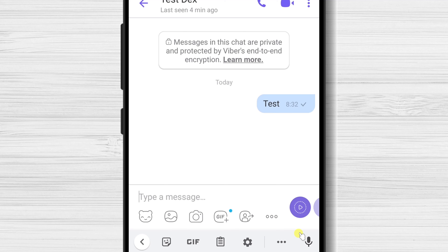When you send the message, you have three statuses. When you see a single check, this means the message has been dispatched from your phone but not yet received by the person. When you see two checks, it means the message has been sent but not seen by the receiver. If the checks have a new color, then it means the receiver has read the message.